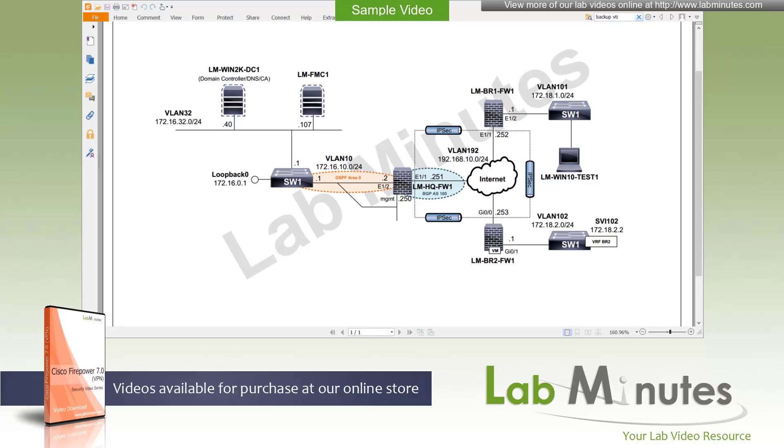In this video, we are going to look at how we can use the FMC to create site-to-site IPsec VPN between Firepower devices that we have in our lab using the pre-shared key.